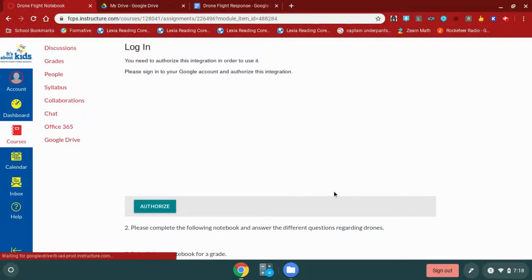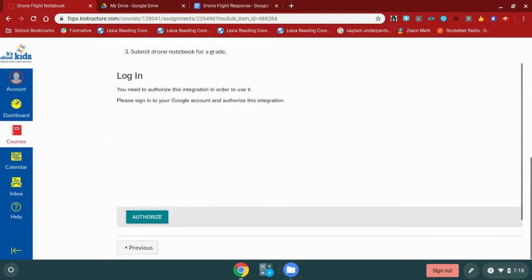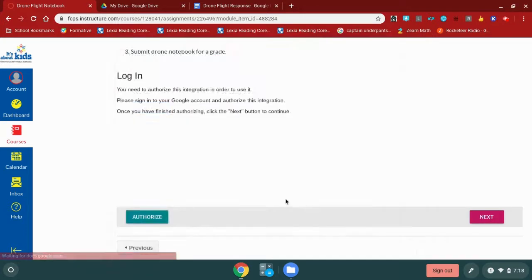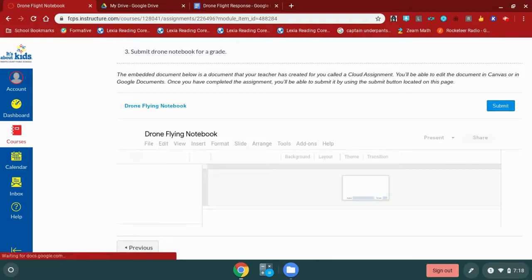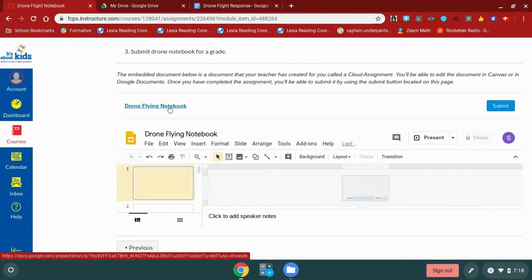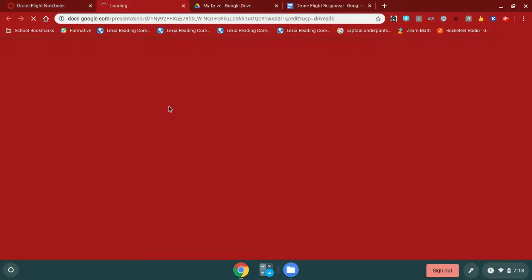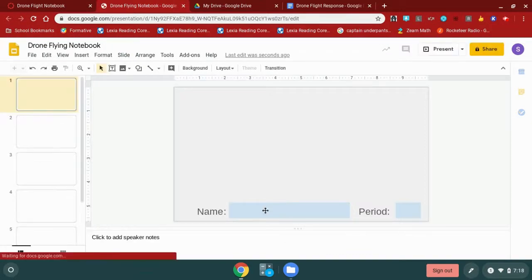Once I have done this, now I can see the slides presentation that my teacher has submitted for me. If I keep scrolling down I'm going to have to authorize again to see this one. So I click the authorize button — you might have to do this a few times when you're first getting started with Canvas. This assignment is a notebook that my teacher has assigned for me, so I can click this blue link and this link will take me into this notebook. And I can start answering the questions for this notebook.